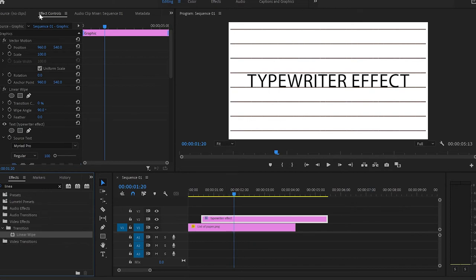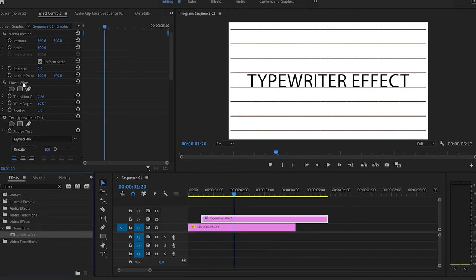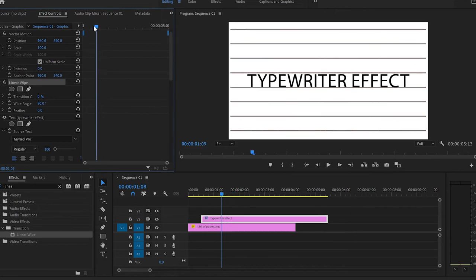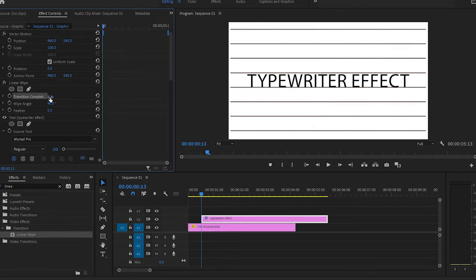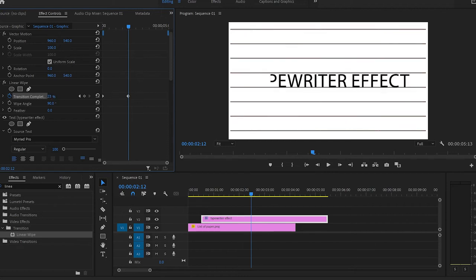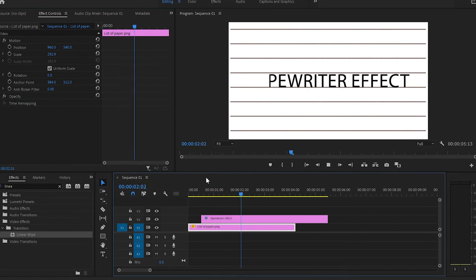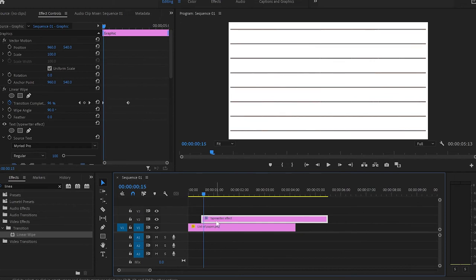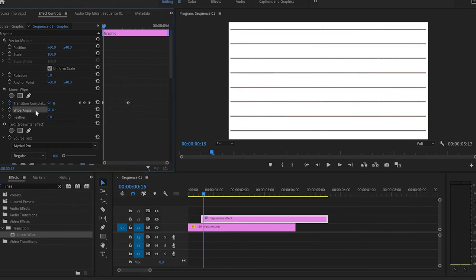Go up to the effect control panel and scroll down to Linear Wipe. Move the cursor to the beginning of the text layer and increase the transition completion to 100% to create the first keyframe. Then move the cursor forward and bring it down to 0% so we can reveal the text. When I play it, the text appears from right to left — but we want left to right. To fix this, go down to the wipe angle, change it from 90 degrees to 270, and play it.